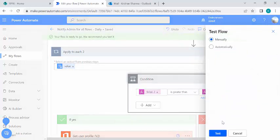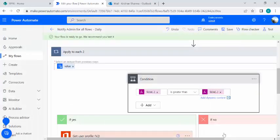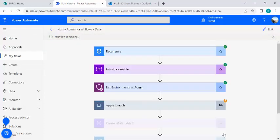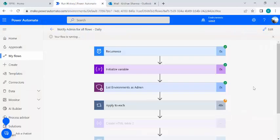You can decide on different frequencies — weekly summary, daily summary, or bi-weekly — based on your actual requirement. This is very useful for administrators to get a quick summary of which flows are being created and by whom. If you're a Power Automate administrator and want this summary report, give it a try. Drop any questions in the comments, press like if you found it helpful, and subscribe to the channel. That's it for today — thank you!